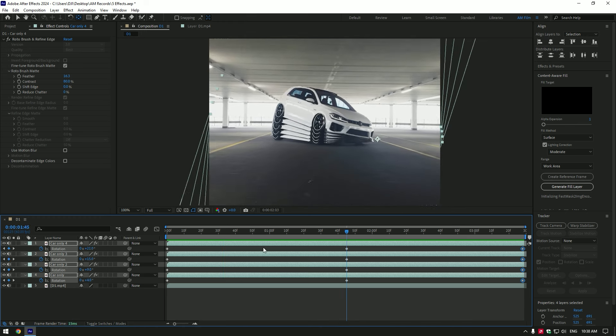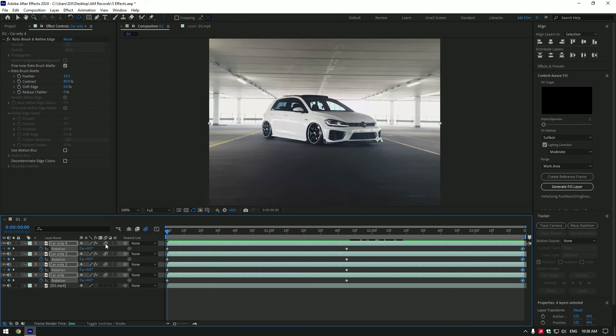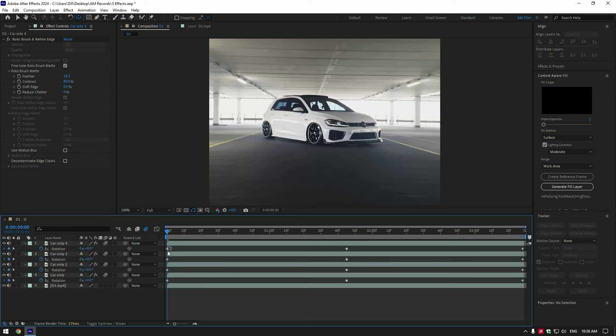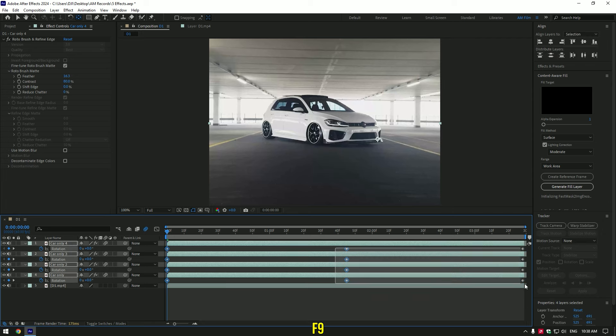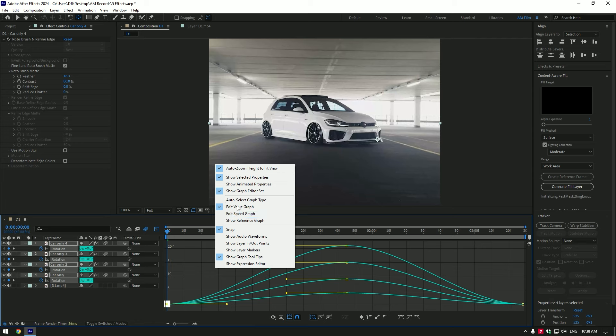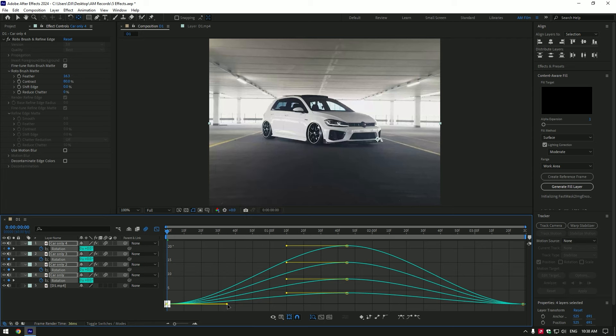Enable motion blur on all car only layers. Then select all keyframes and press F9 on your keyboard to easy ease them. Now go to graph editor, right click and select edit value graph. Make a smooth curve like mine.